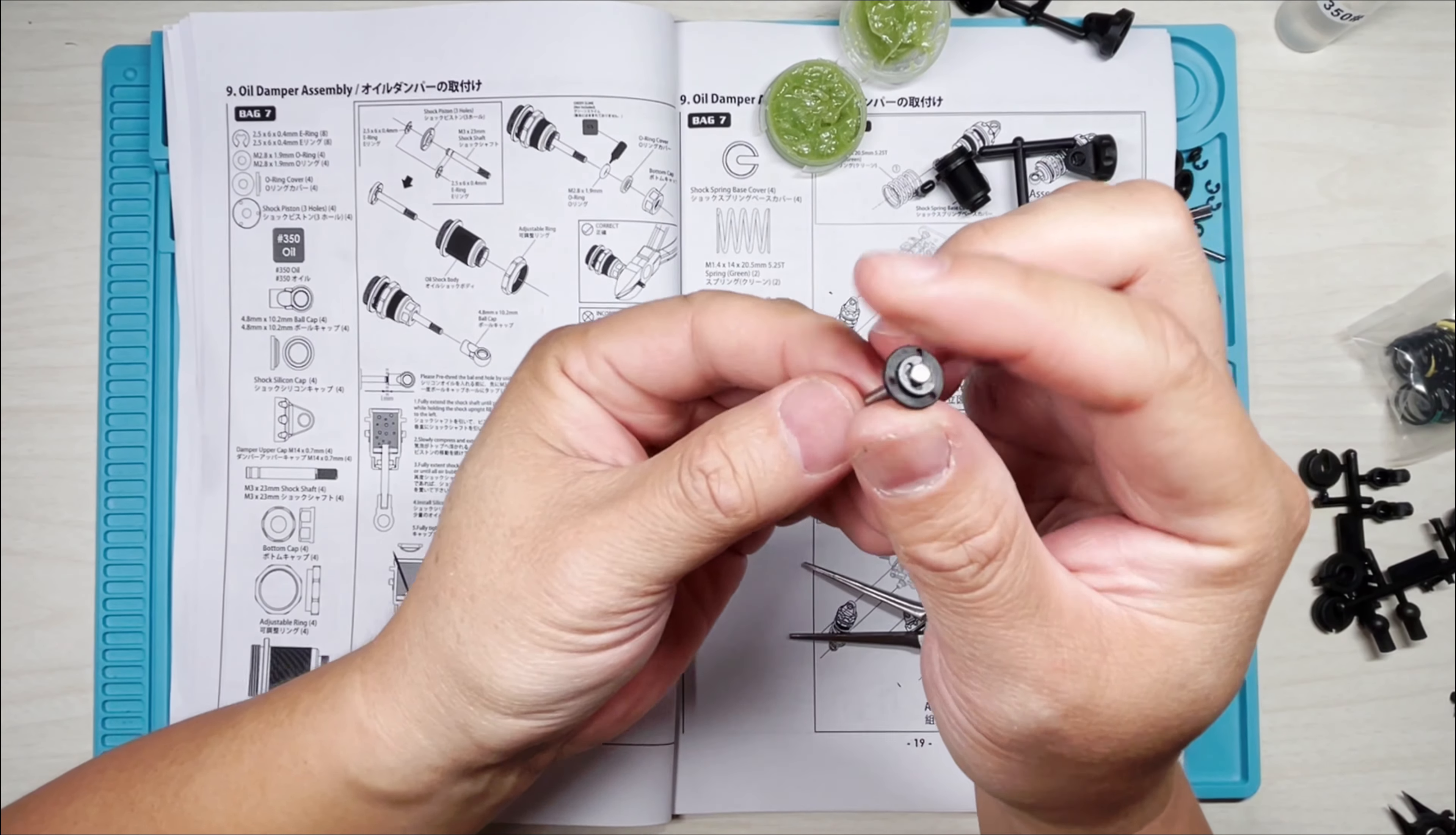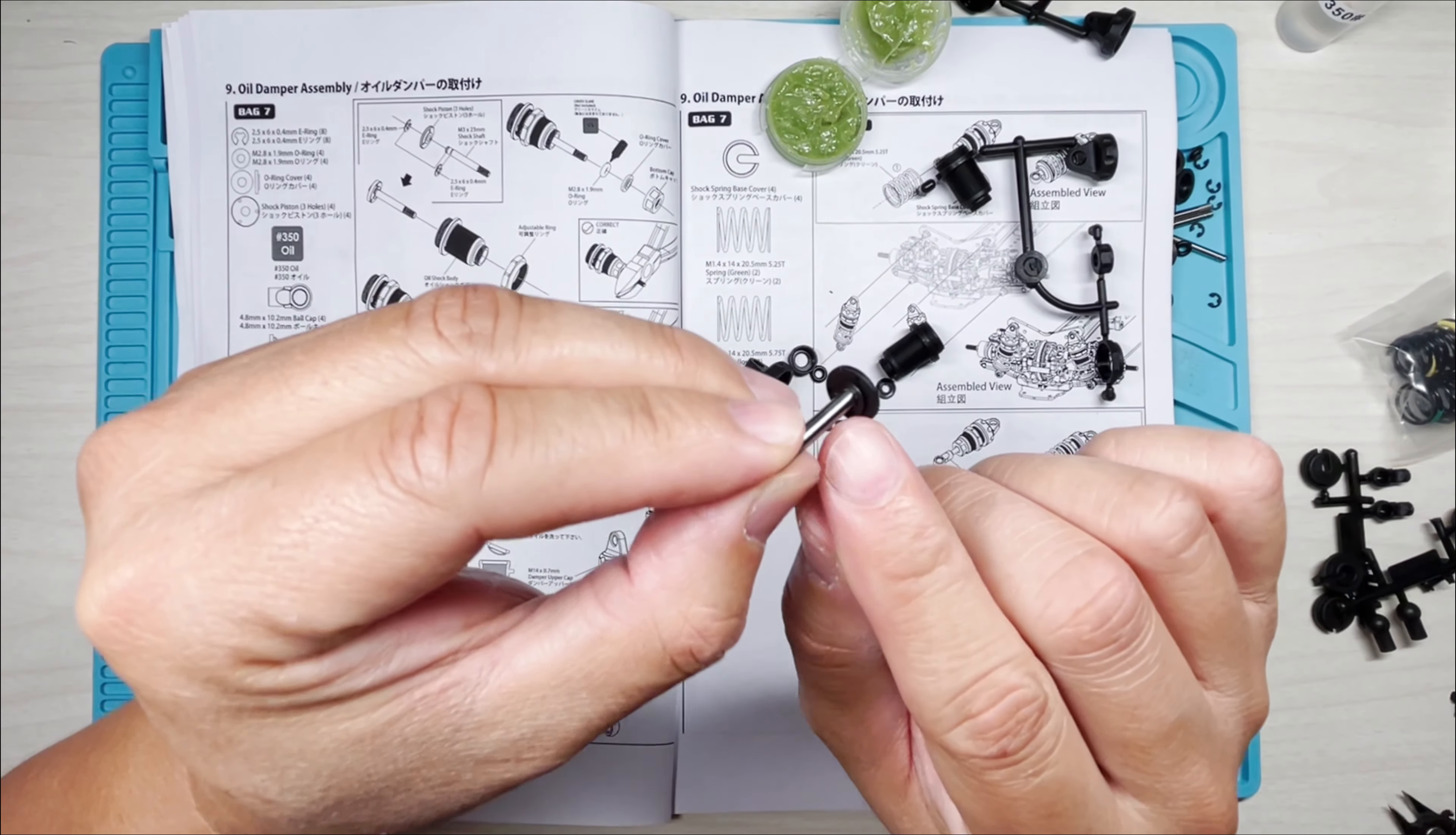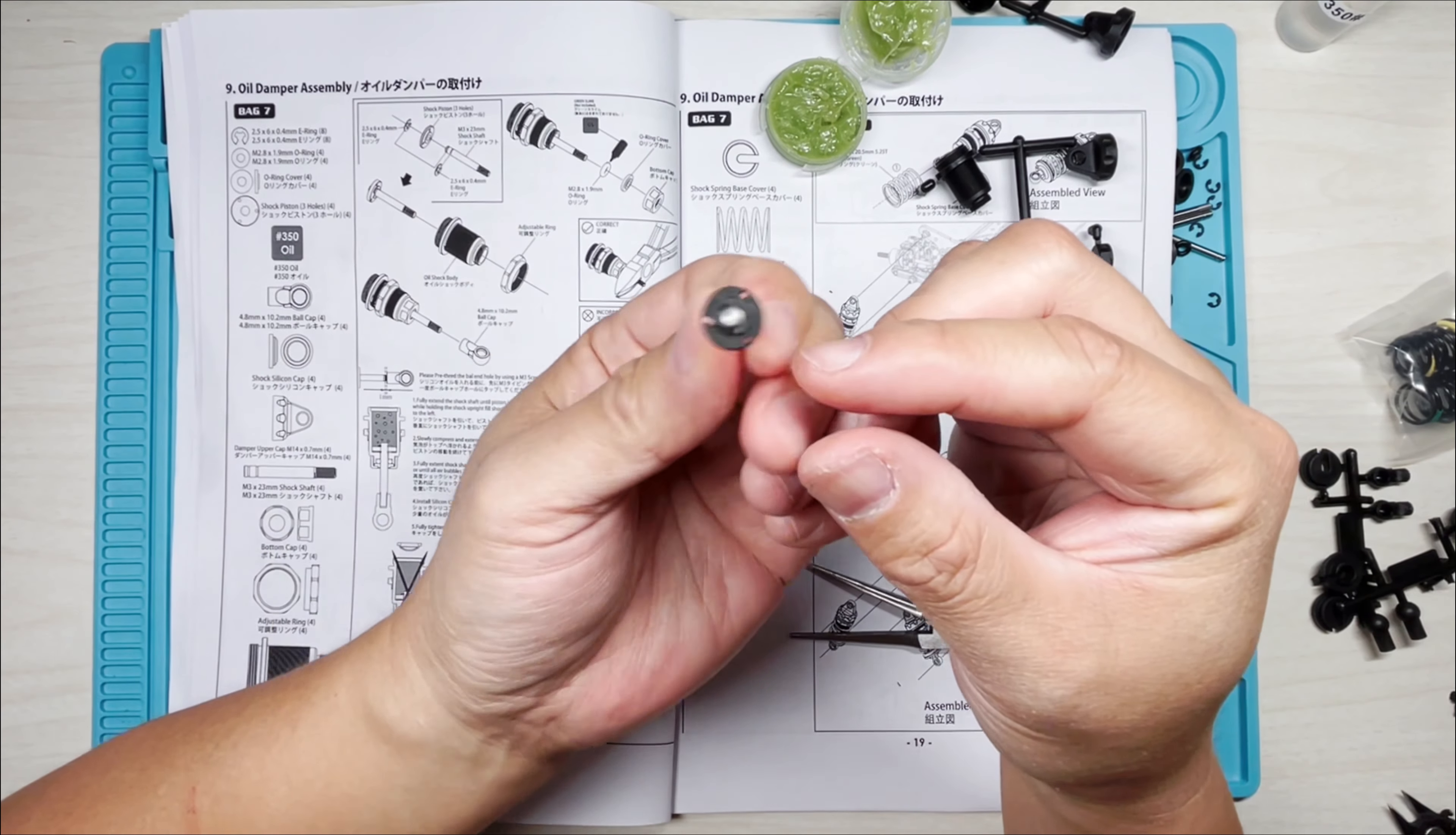Okay, it took a little bit of rustling. I had to put my glasses on, but that's how it should look. Should be an E-clip fastening the piston onto the shaft, so that's what it should look like.